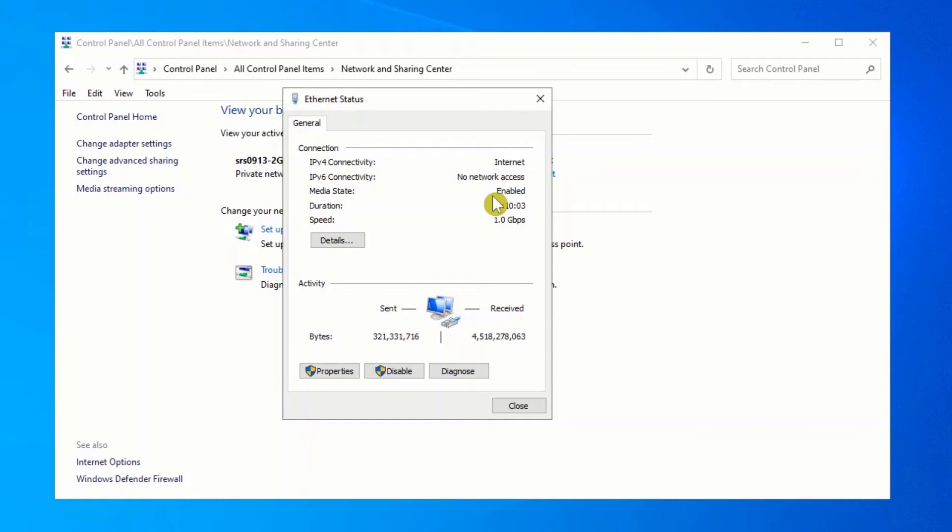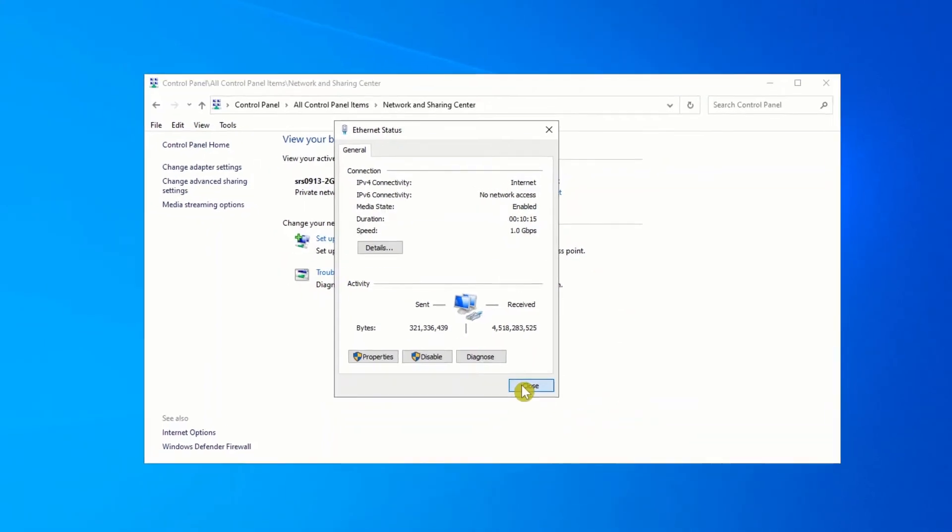Switches, routers, they're all cheap these days. Upgrade them and make sure whatever you get is rated at gigabit, not 10/100. This makes a big, big difference on your speed.